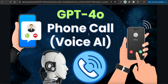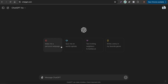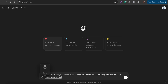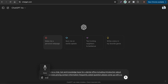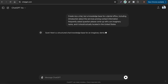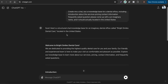An important thing: to build any AI chatbot or voice AI phone call chatbot, you need business information. I'm going to use ChatGPT to create a knowledge base — prompting it: 'Create a chatbot knowledge base for a dental office, including an introduction about services, pricing, contact information, and frequently asked questions. Use an imaginary name and have it located in the United States.'